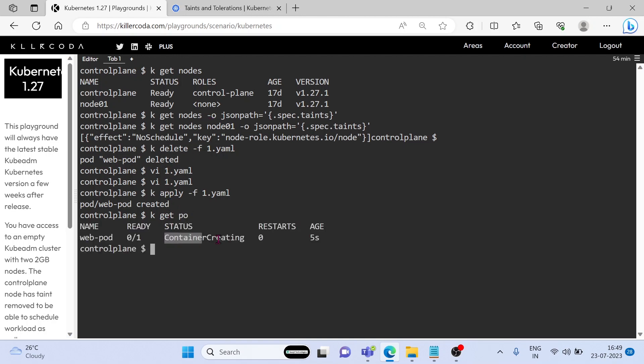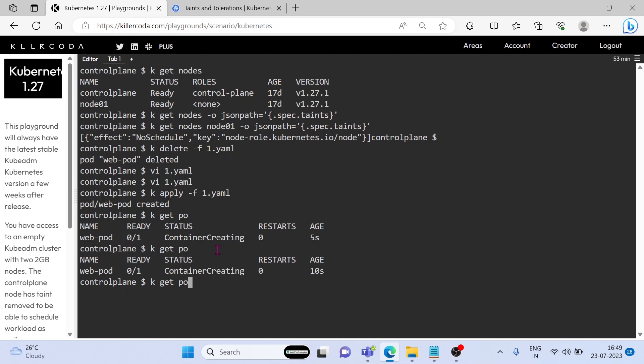Yes, pod is creating. Within few seconds it will schedule in the node. OK, it is working.